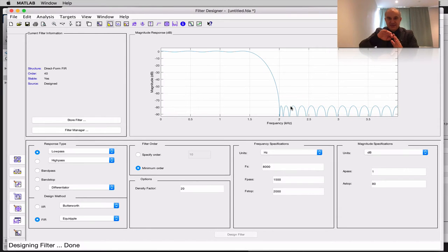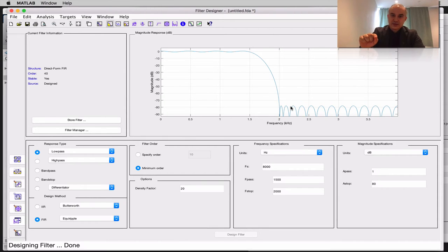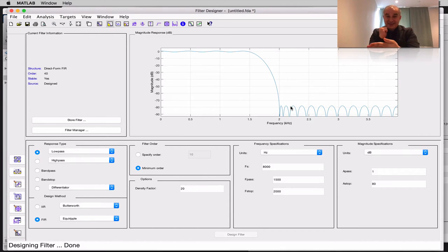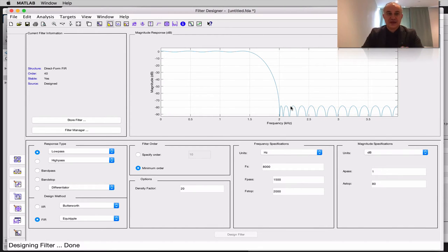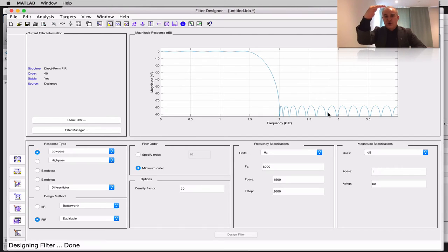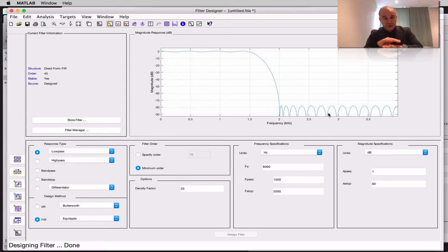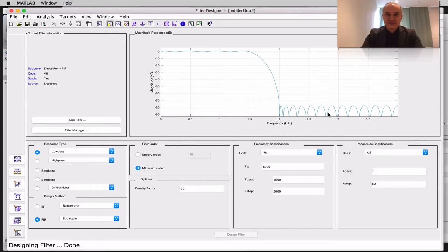The ripple in the stop band is due to the zeros in the FIR filter — some frequencies are nulled completely. Remember that in an FIR filter, we only have zeros. Are we concerned about this behavior? No — all those frequencies are already attenuated by 80 dB. We met our design requirement, and the fact that some frequencies are completely eliminated is not a problem.